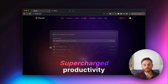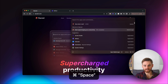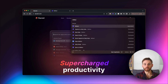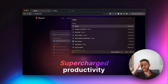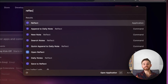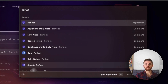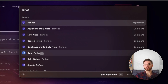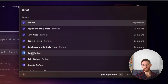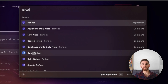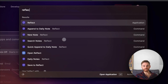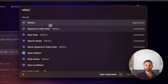If I pull up the Raycast command and type in Reflect, you now see all of these other commands. By the way, this shortcut is just a shortcut that I have generally set up to use — it's not actually related to Raycast at all. So I'll kind of go through a couple of examples here.